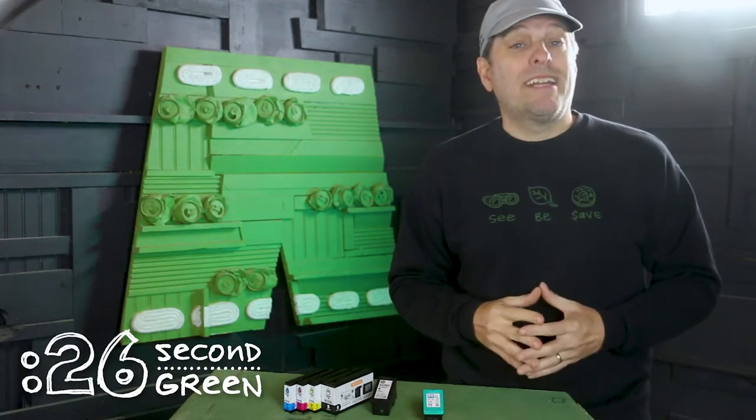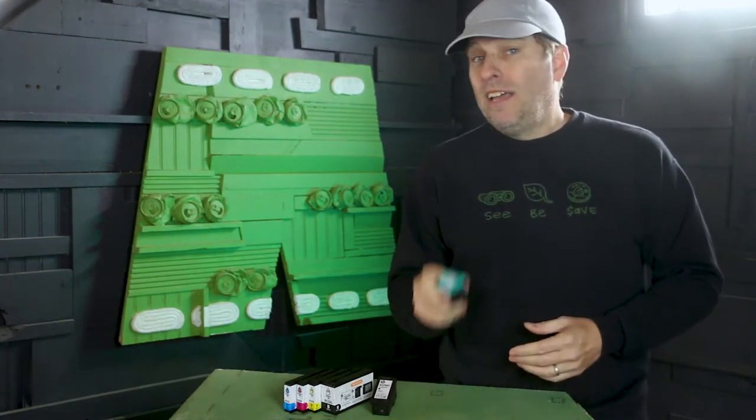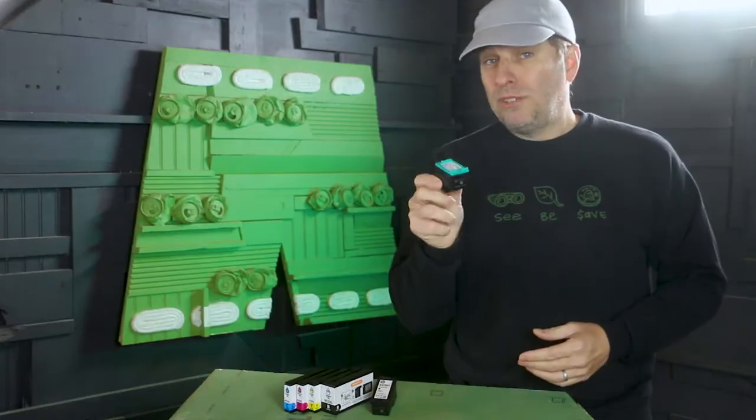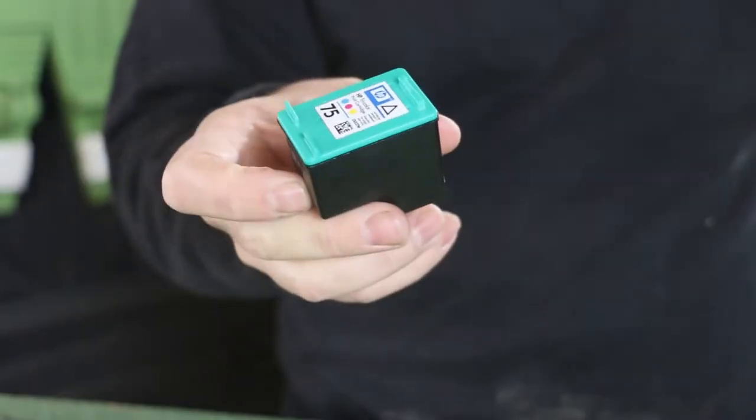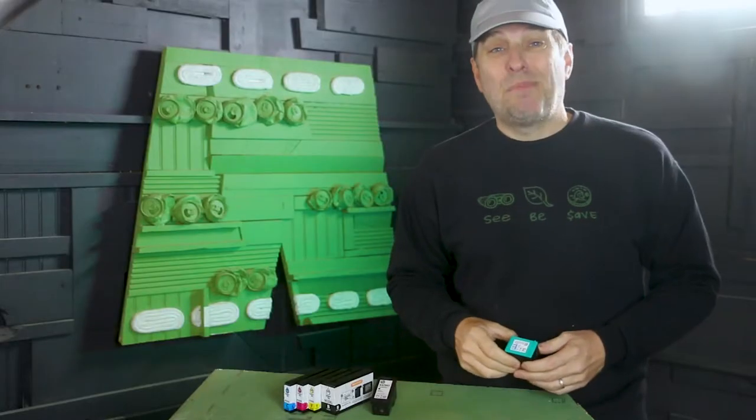When my printer recently ran out of ink, I decided to find out how to recycle the plastic cartridge. My search led me to this data point.